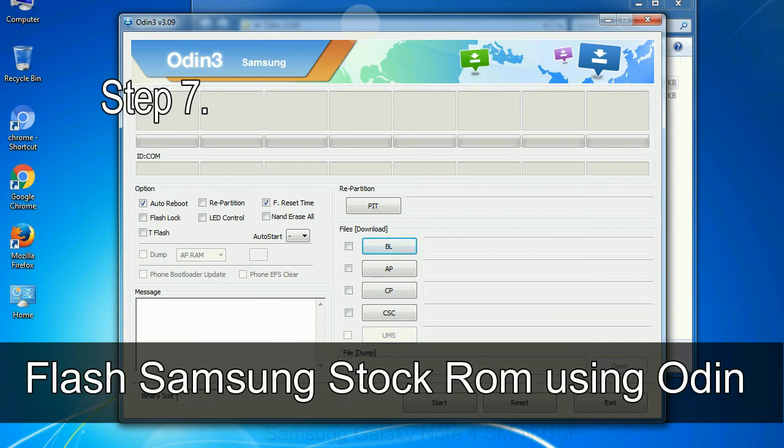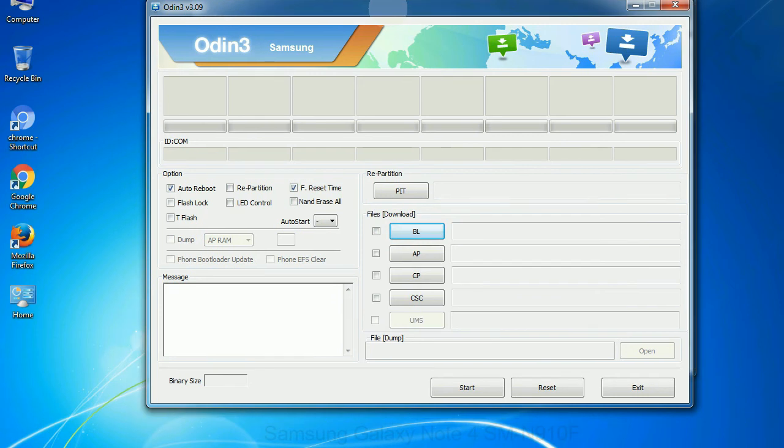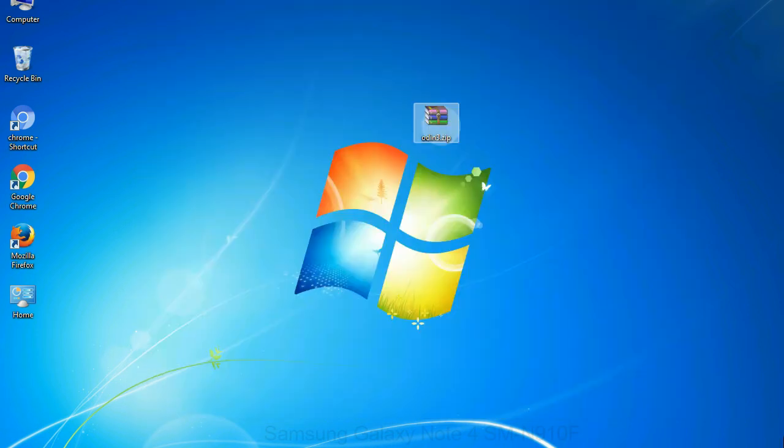Step 7: now, open Odin 3 and run it as administrator to start Odin. And connect your phone to the computer.